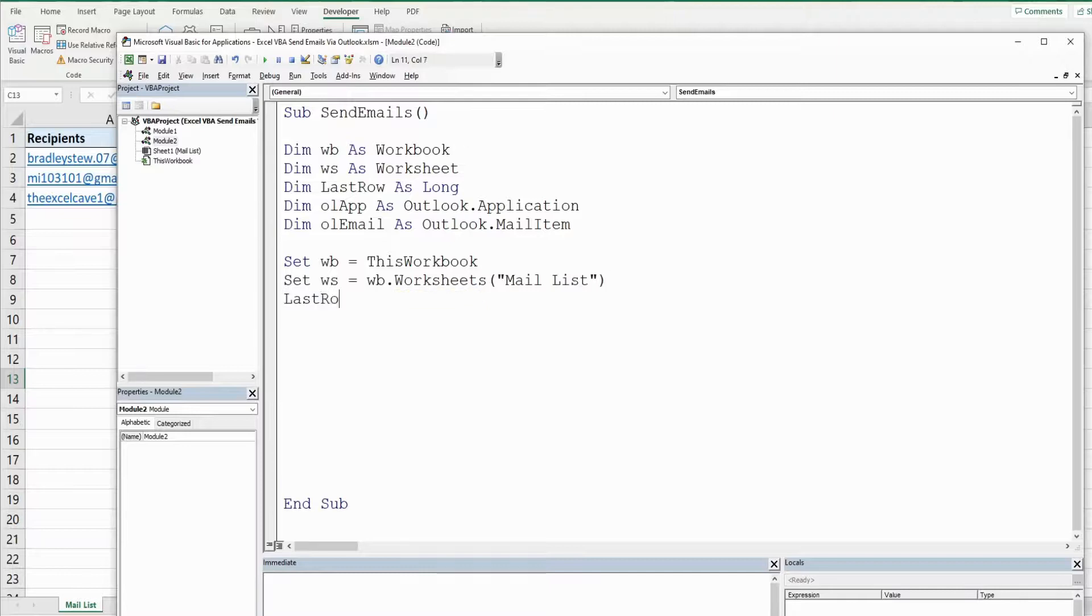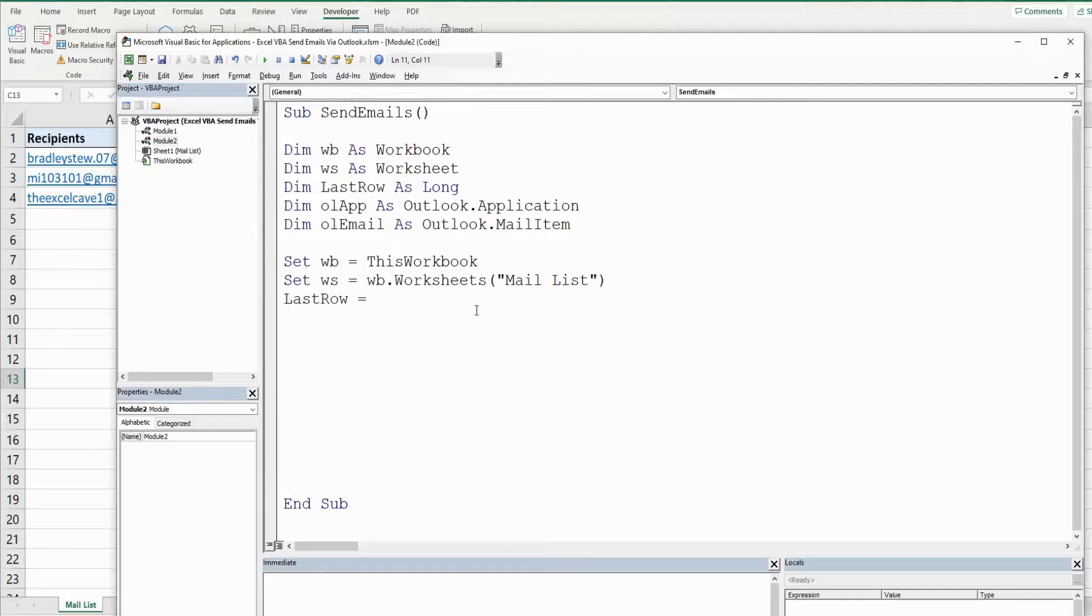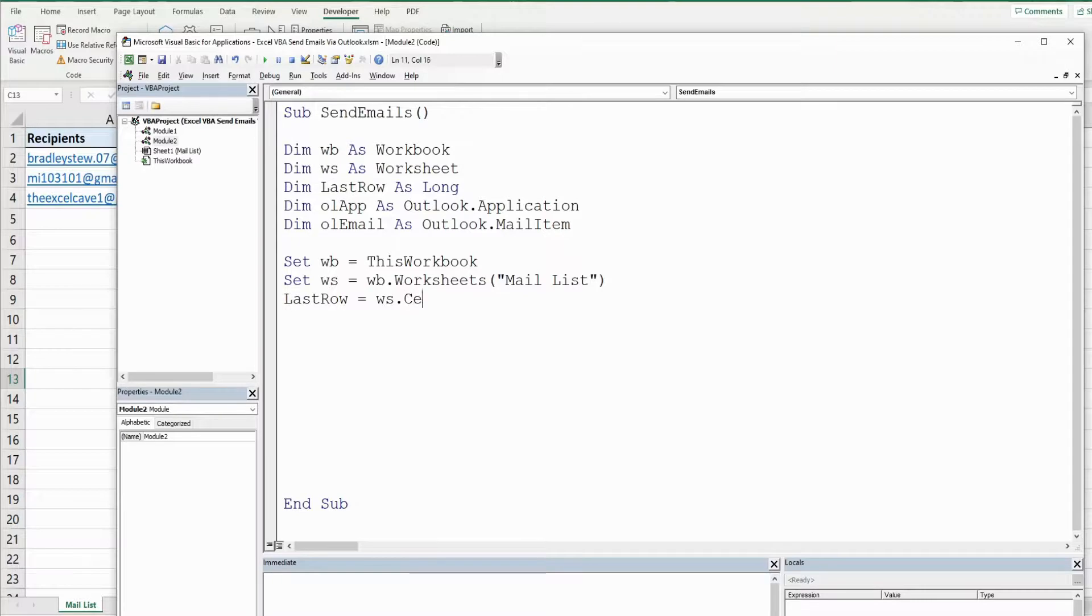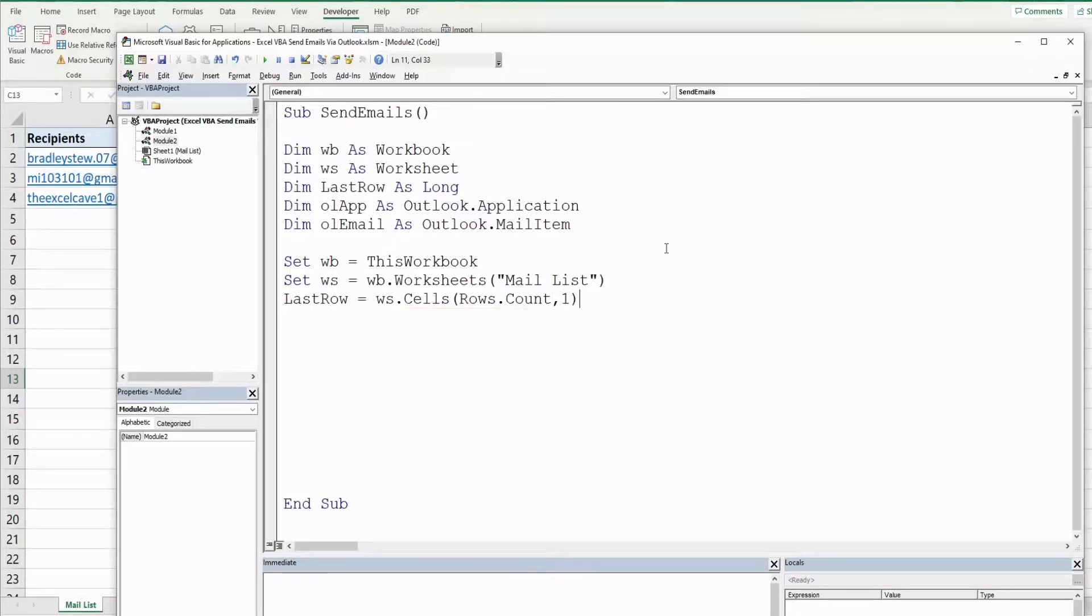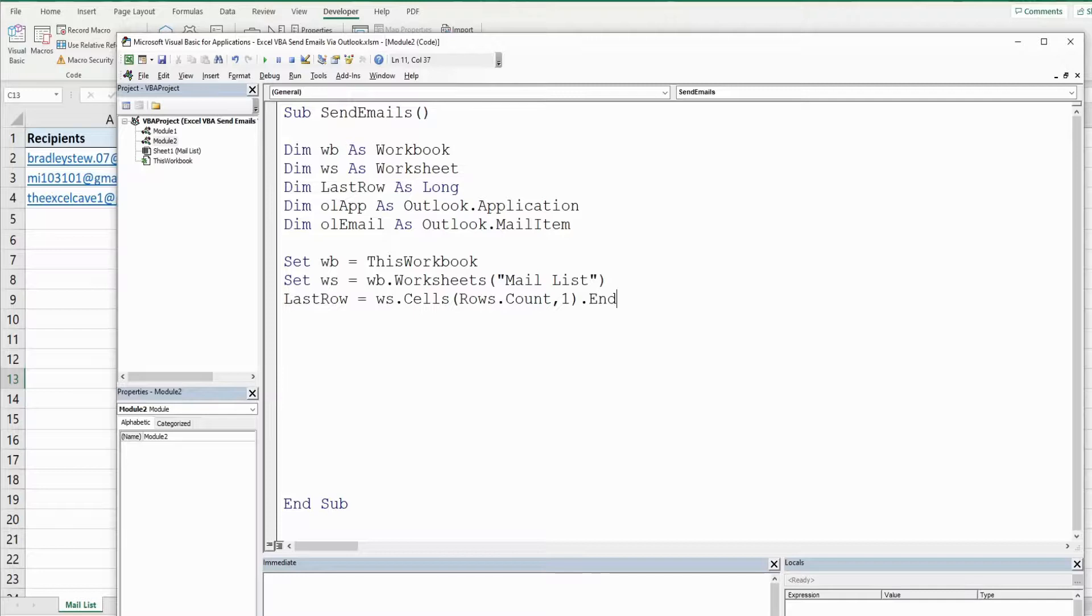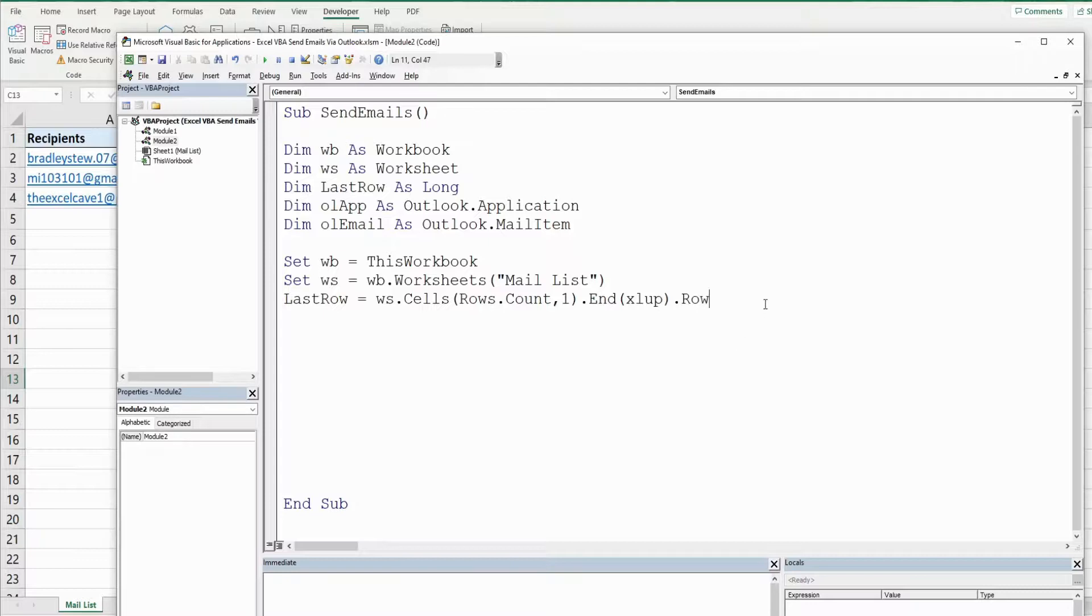Our last row variable which is going to dynamically always get wherever the last row is in our email list is going to be equal to our worksheet variable and then cells and then rows count. We know there's always going to be data in column A so we'll use column one there. This takes us to the very bottom of our spreadsheet in column A and then from there we want to end Excel up. That's like hitting control up arrow and that will bring us to whatever the last row containing values is in column A and return that row number.